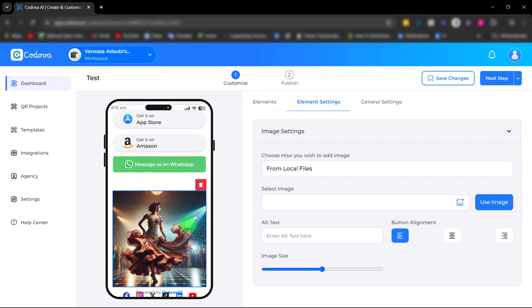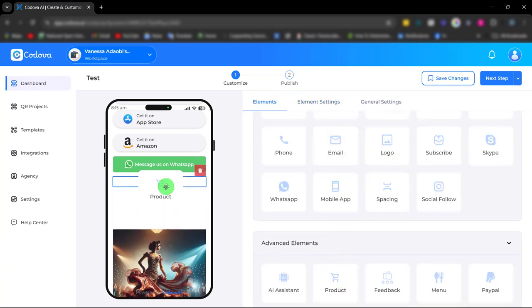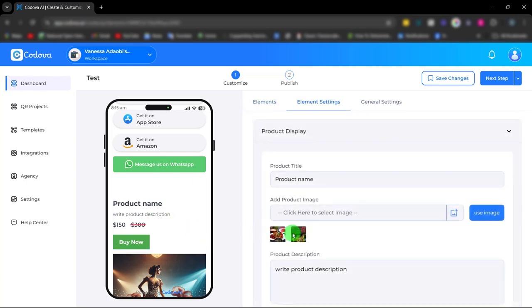Next element we have is the product element. With the product element you can offer a seamless shopping experience by showcasing your products.